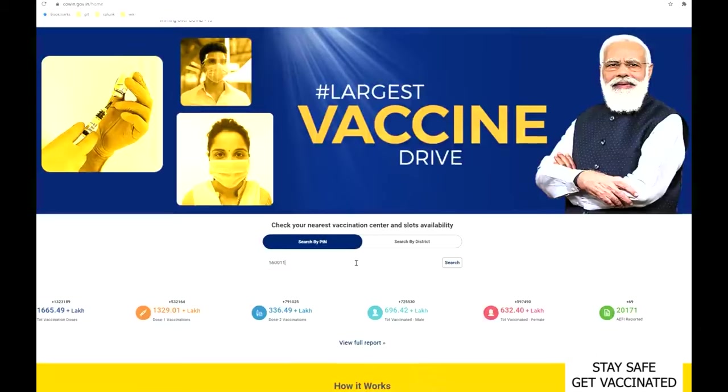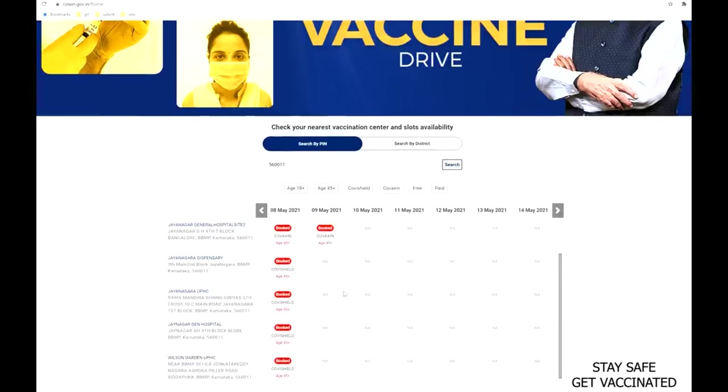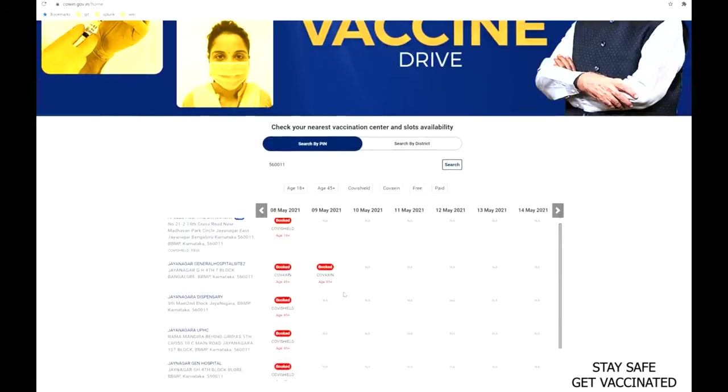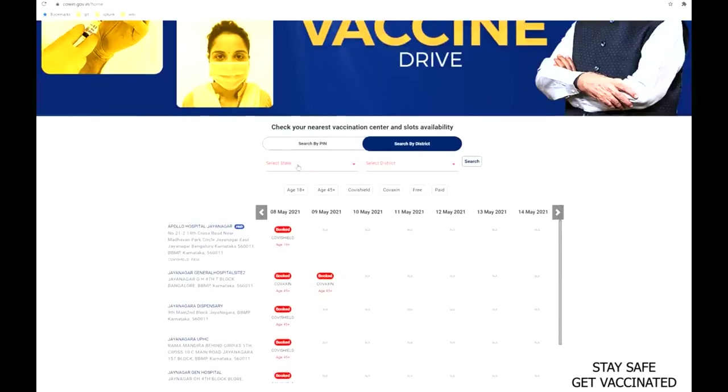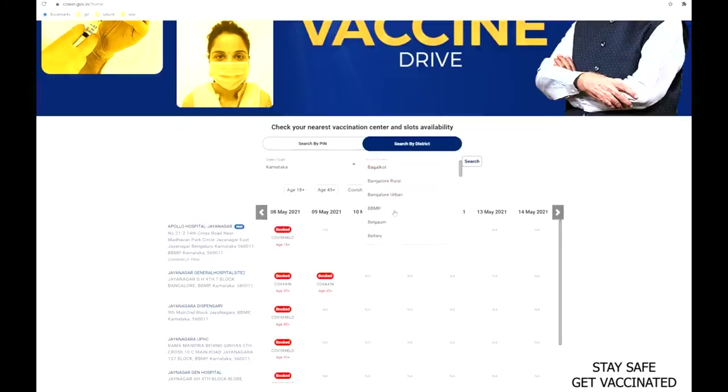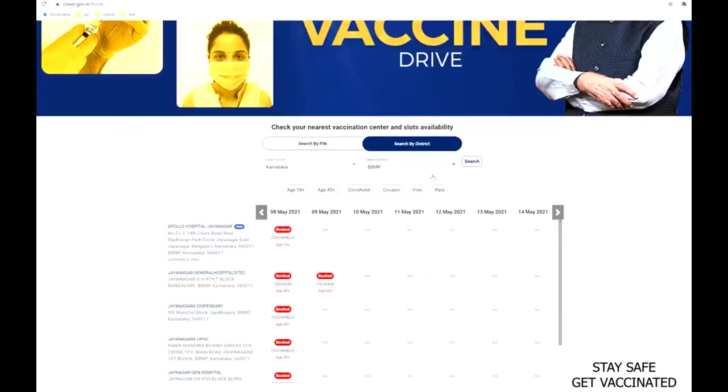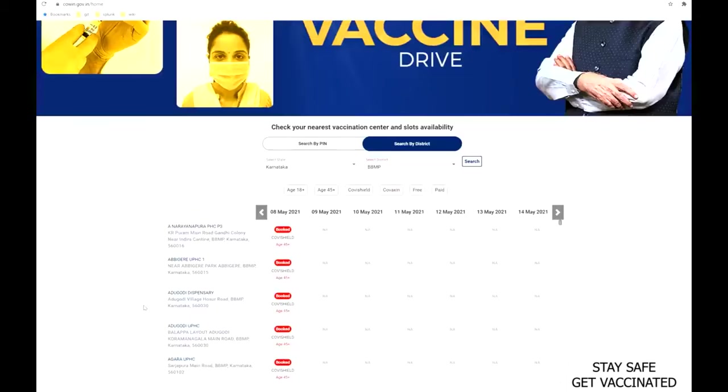There are two ways to search the available slots. You can either search by using your area pin code, or by selecting district from the district dialogue box and then selecting the state as well. This will show all the hospitals which are nearby to that pin or that district and the slots available in a particular vaccination center.